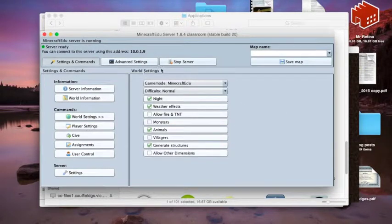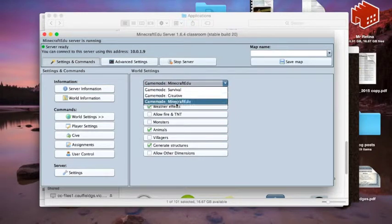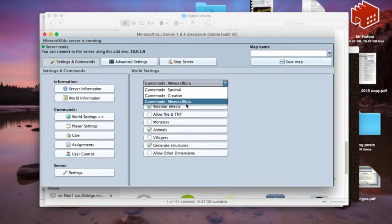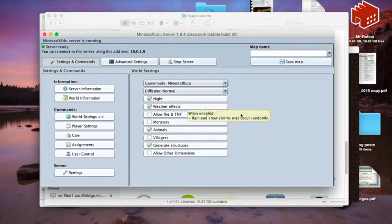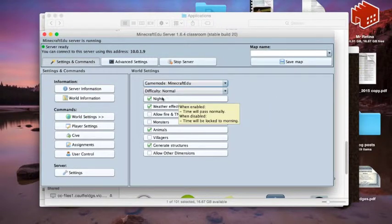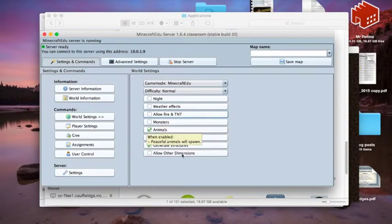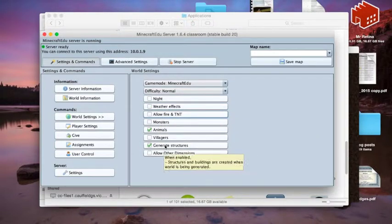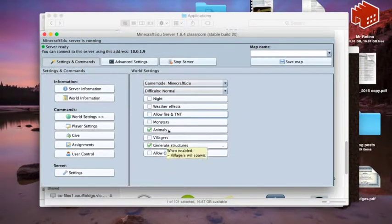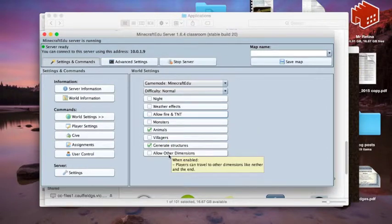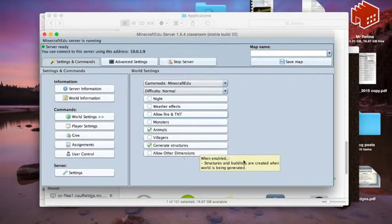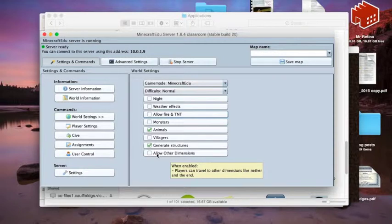We can have different game modes. We can make creative or we can actually have some of the more controlled game modes of the Education Edition. So we can turn off night, we can take away the weather effects, we can take away the monsters, generate structures—obviously you want those things in there. If you want the nether and things like those lines, if you want to bring those other dimensions in, let them go crazy, absolutely.